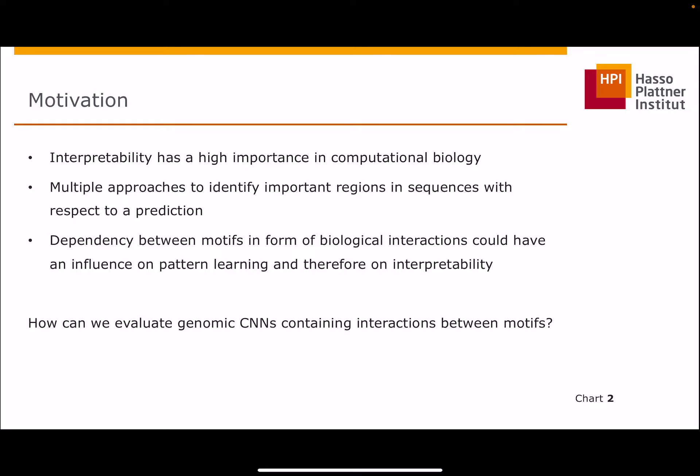Interpretability gained high importance in computational biology. This can be to validate model predictions or to gain new insights in biological mechanisms. For sequence-based convolutional neural networks, there already exist multiple methods to interpret a prediction for input sequences. This is often done by assigning importance scores to the input nucleotides to identify motives which could have a biological relevance for the given task.